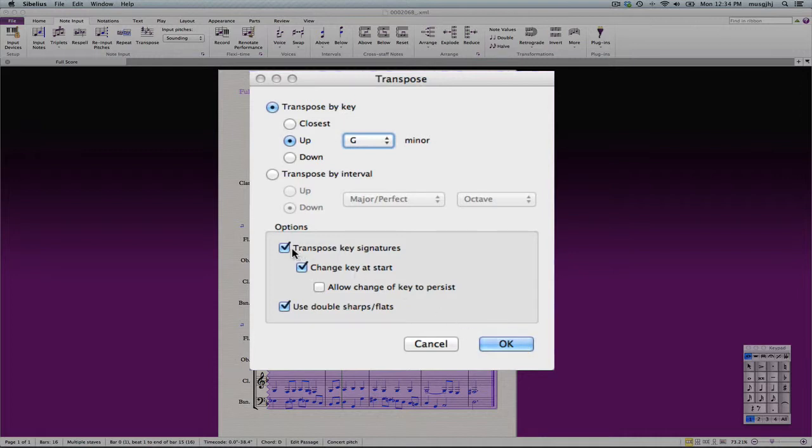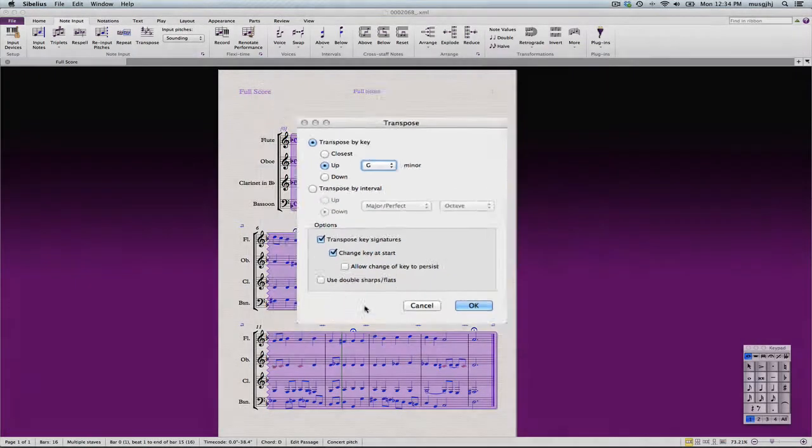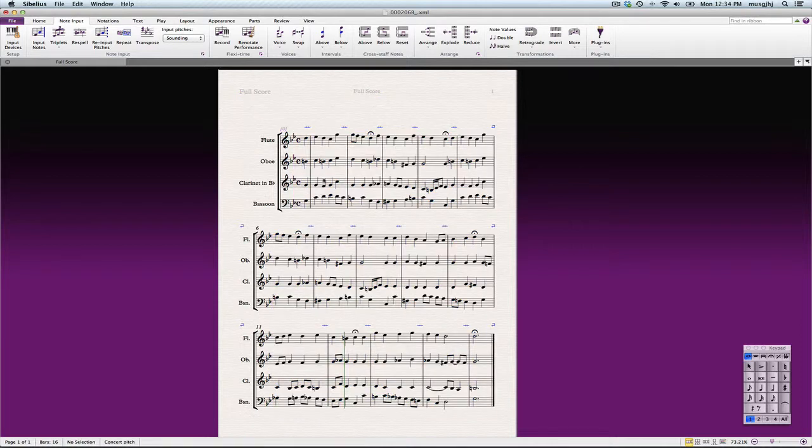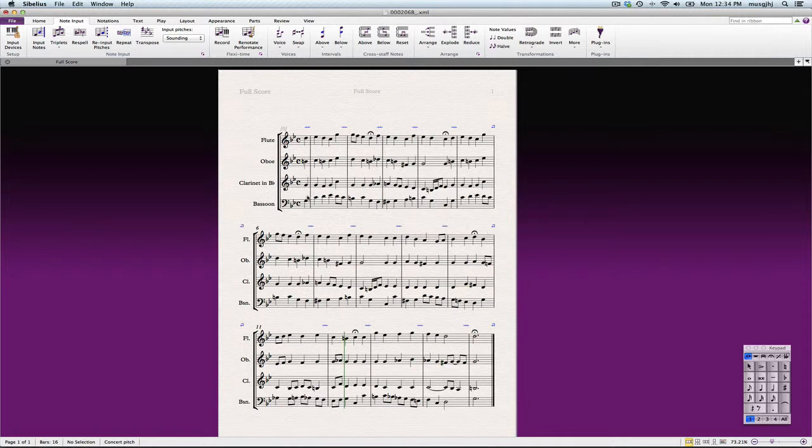We'll allow the transpose key signatures, change key. I don't really need double flats and double sharps, I think, for this, so we'll get rid of that, and we'll say okay. And so now you can see we have no notes that are out of range, and everything looks pretty good.